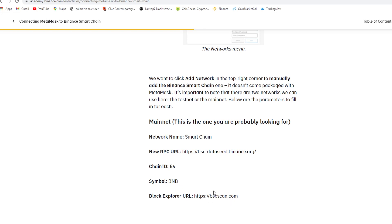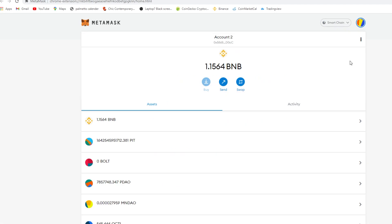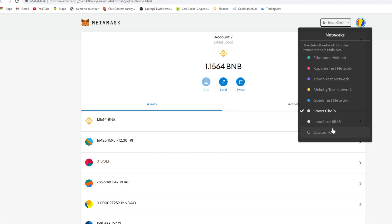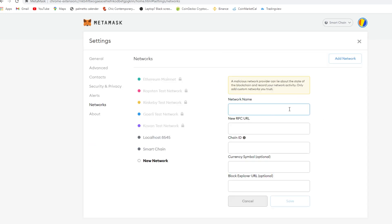So you want to go into MetaMask and you want to enter that in. Go to custom RPC, enter in all that information. If you do this on the Ethereum mainnet you will not get your tokens for Galactic Empire.